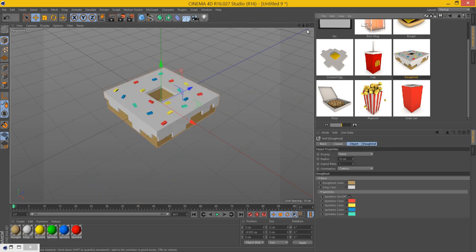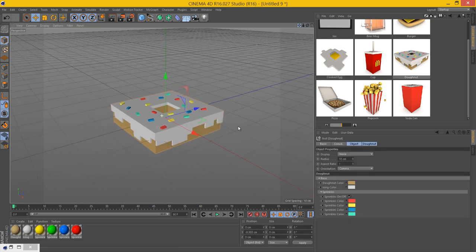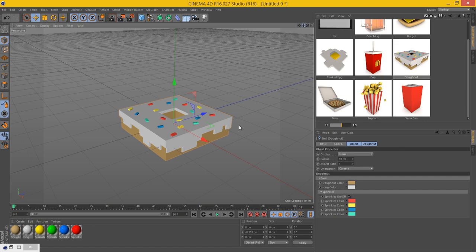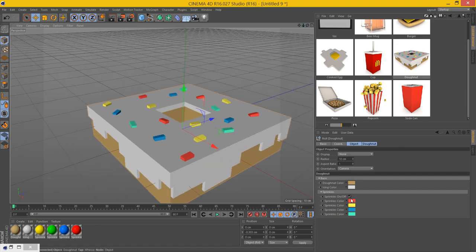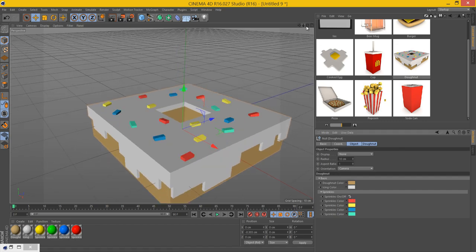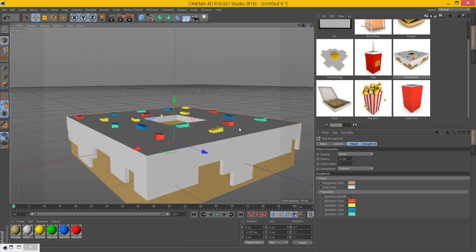The next new model we have is the donut. You can change the colors and turn the sprinkles on or off. That's pretty self-explanatory.